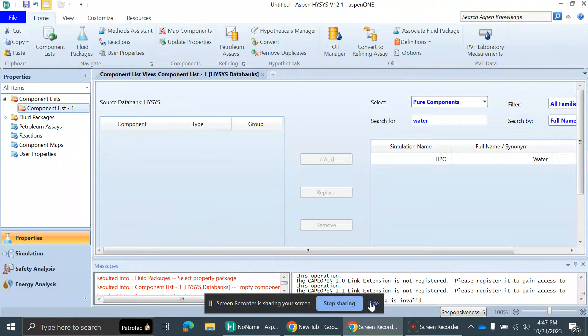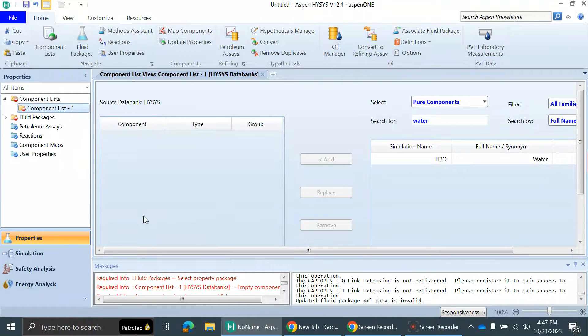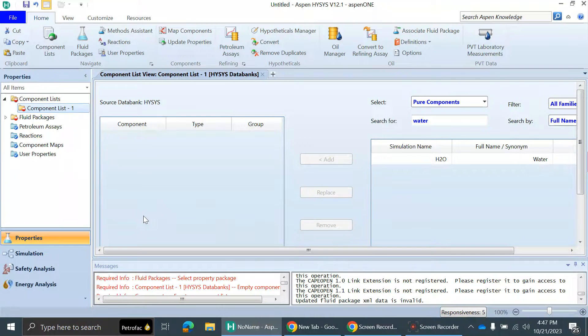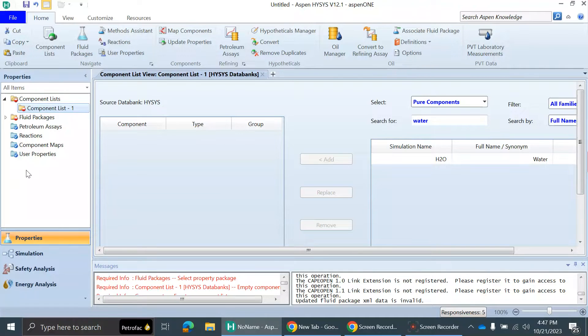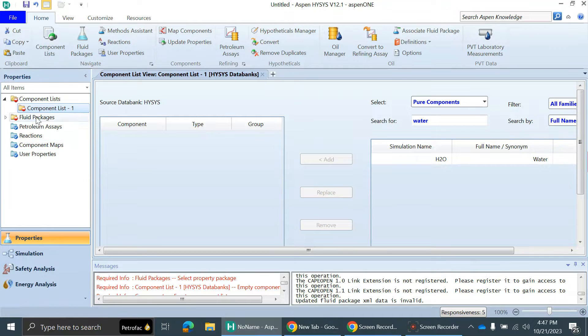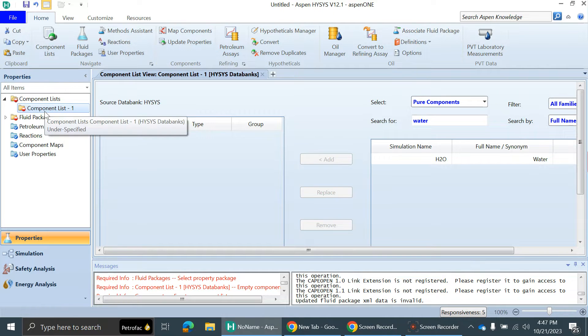Hello guys, welcome to our new video on orifice sizing in HYSYS simulation. Today, from scratch, we're going to discuss how we can size the orifice in Aspen HYSYS simulation. Before we start, I have one request: please subscribe to our channel for new videos, and also like, share, and comment.